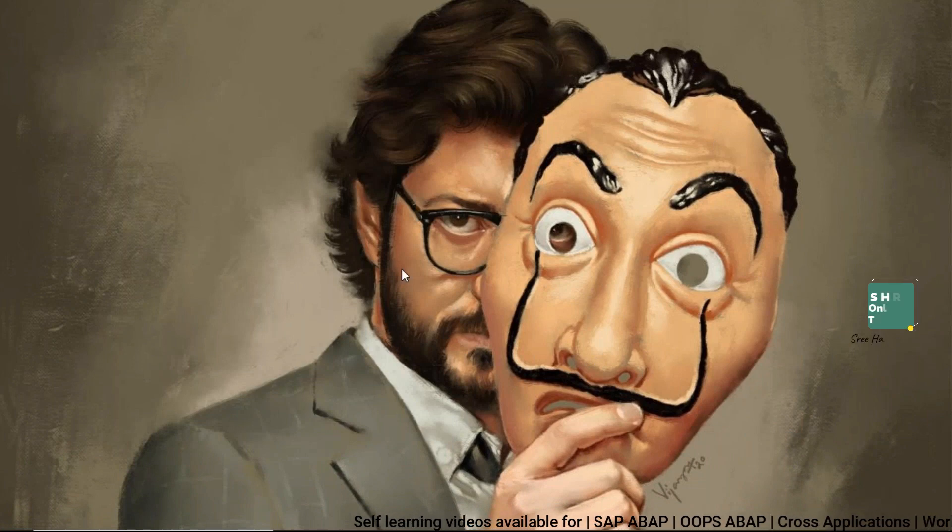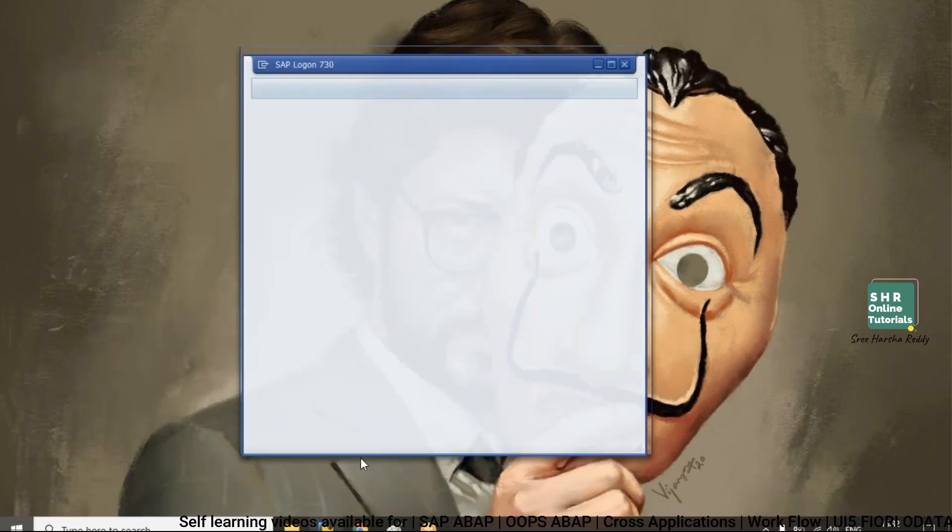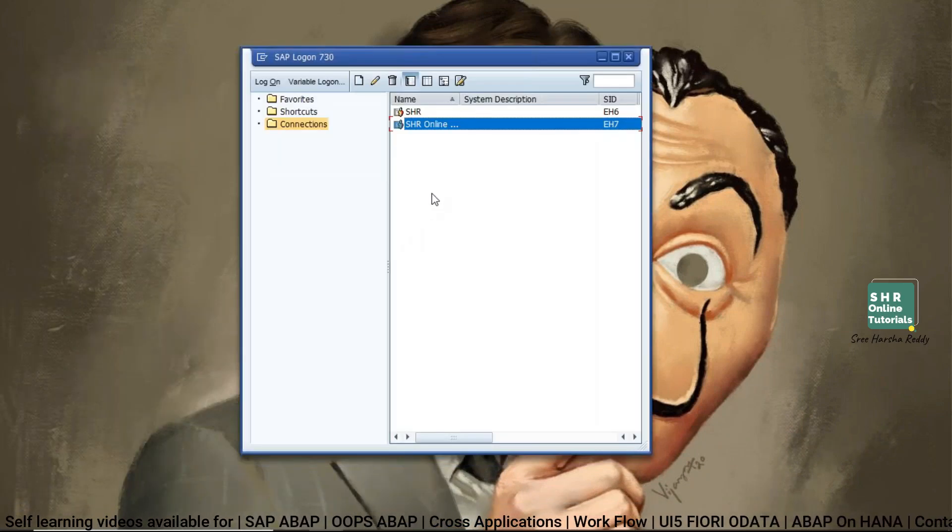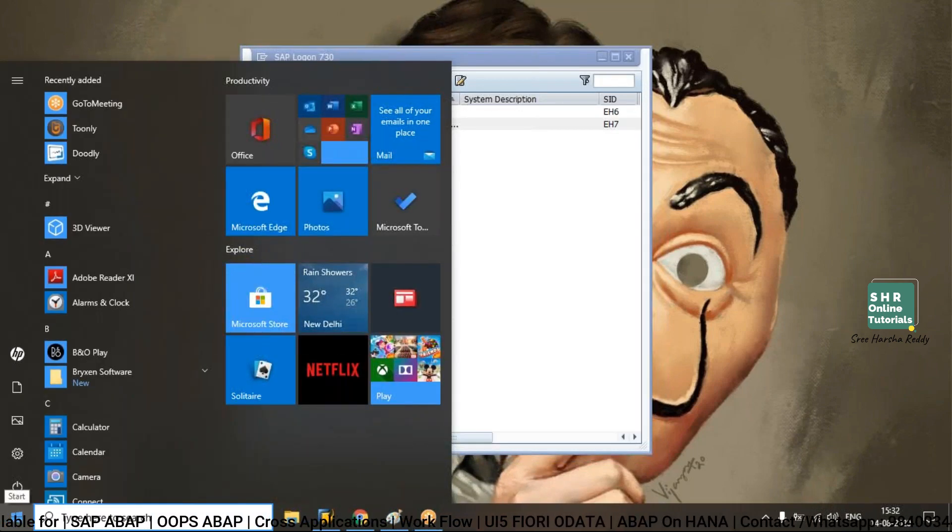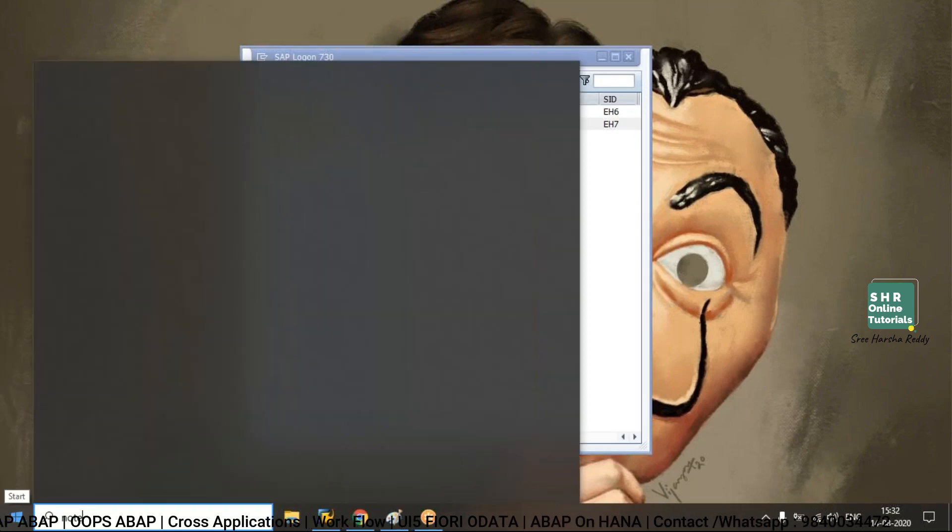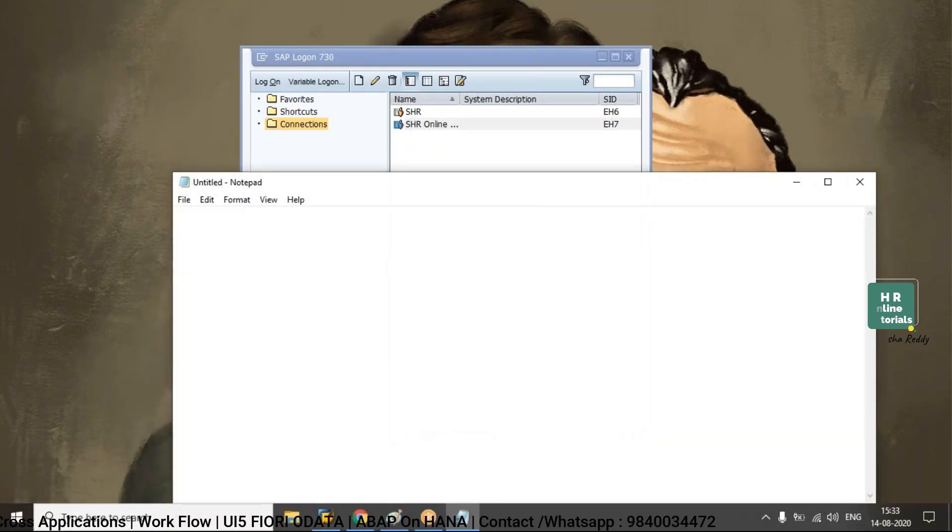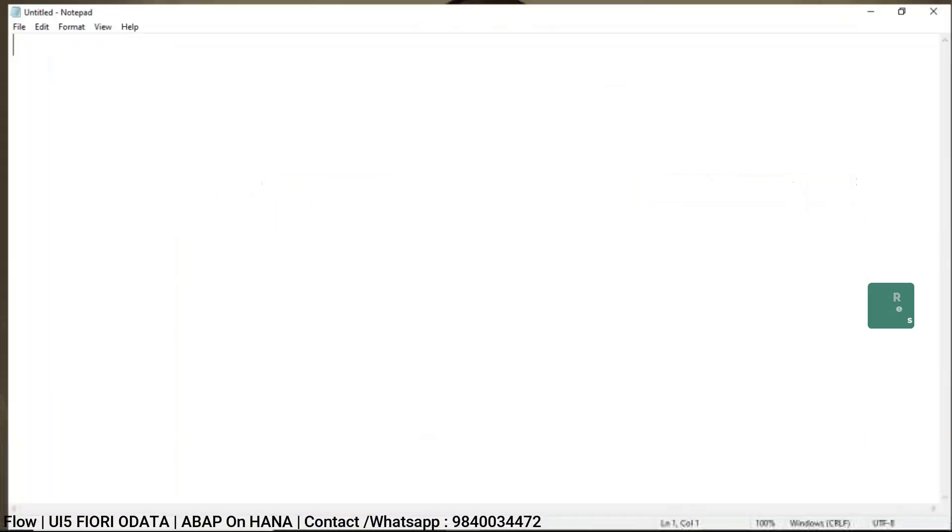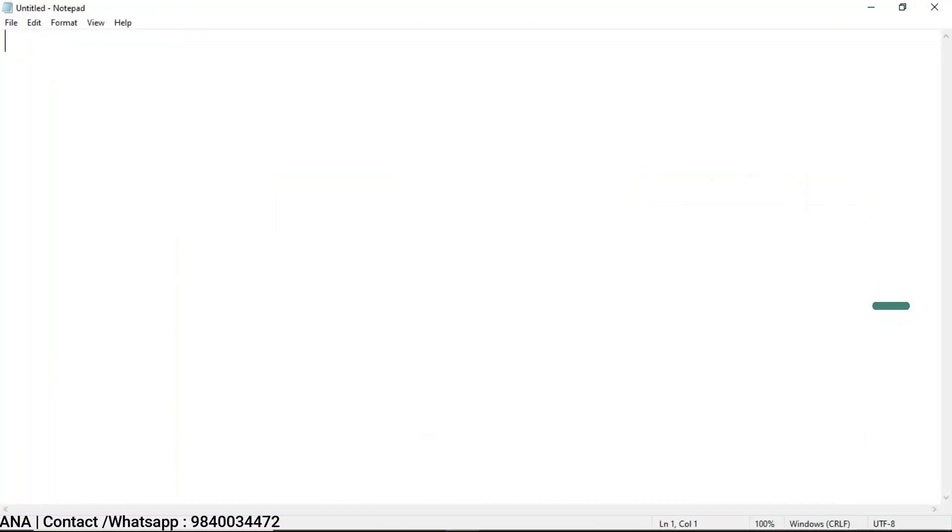So now we will see how to debug a pop-up screen in SAP app. So in real time, sometimes we may come across where we have to debug the pop-up screen,